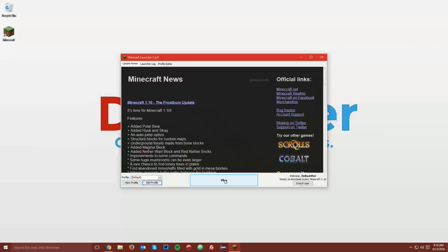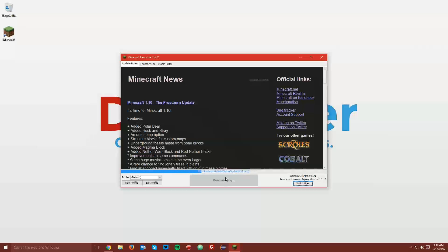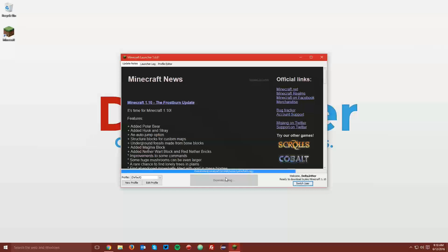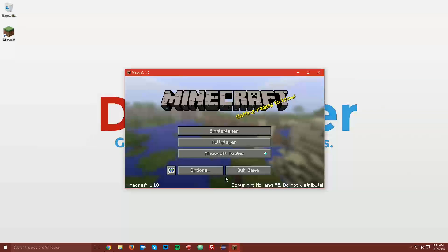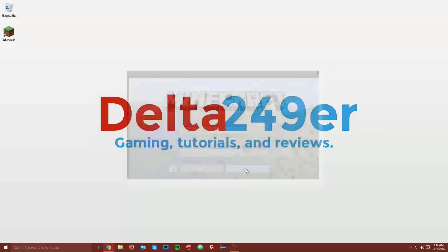Then click play, and this will download Minecraft 1.10 for Optifine to install to. Once you reach the main menu, you can click quit game.